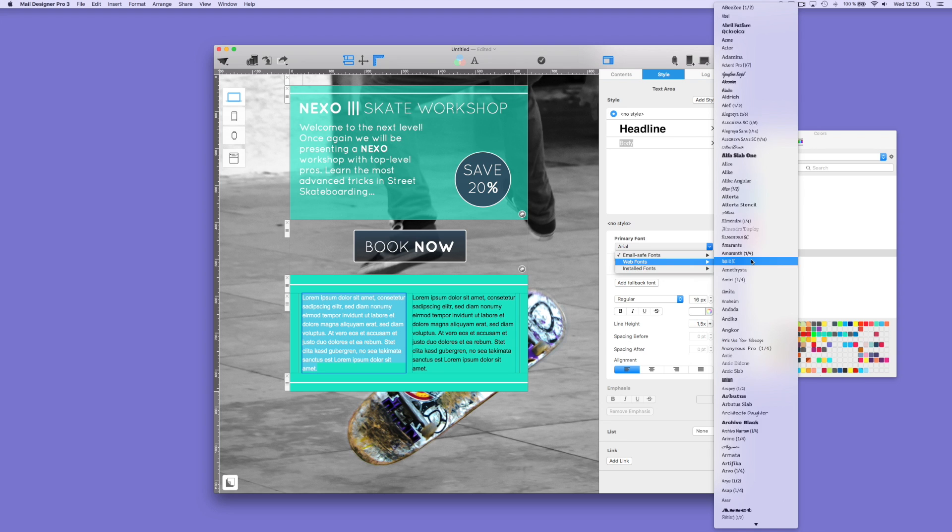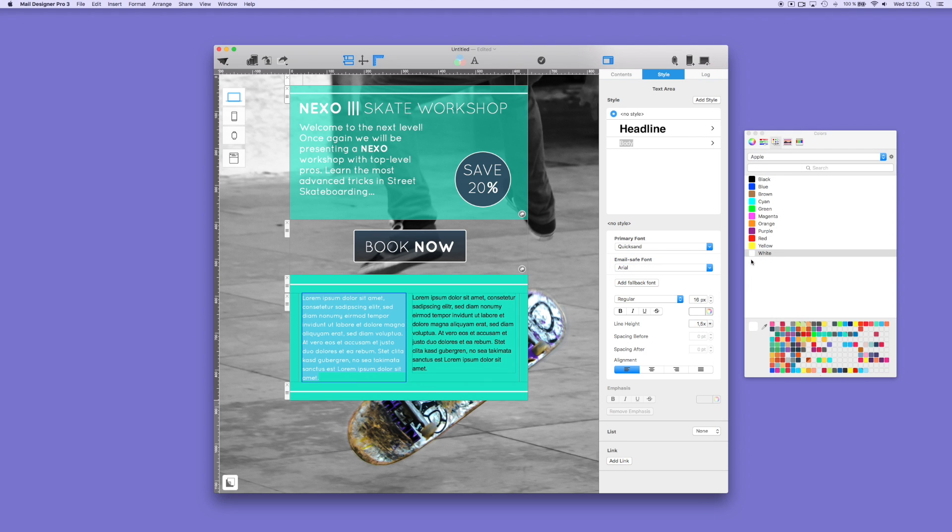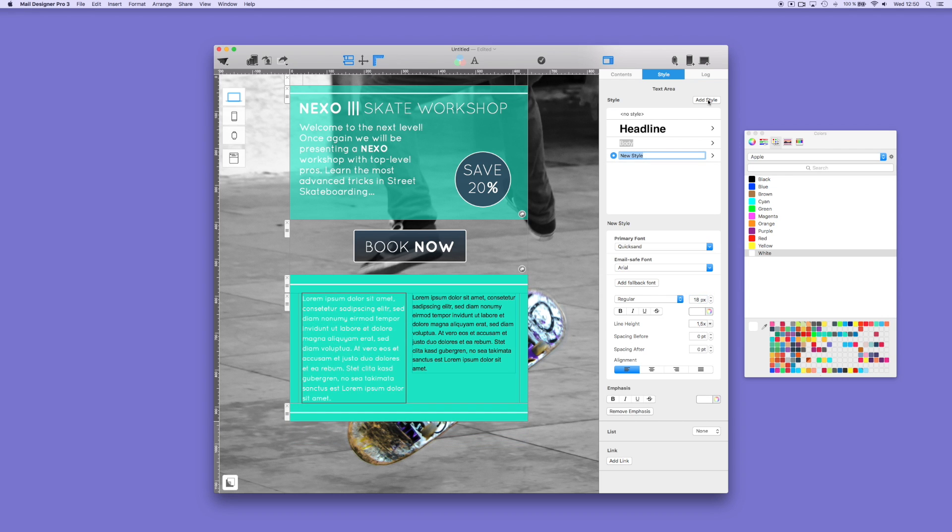If you want to be safe and make sure that your recipient will receive the design and look that you want, you can choose an email-safe font as your fallback. Email-safe fonts are basic fonts that every device has.